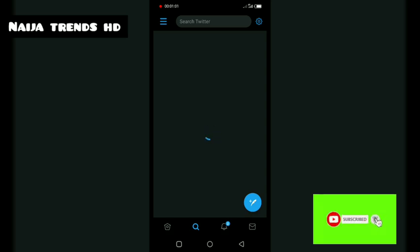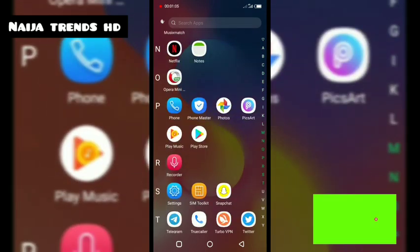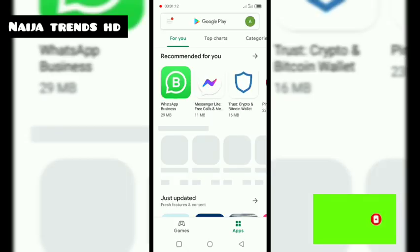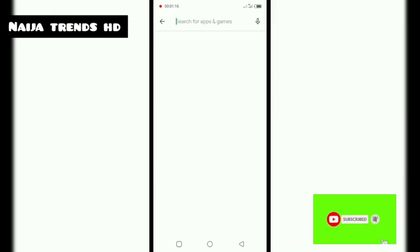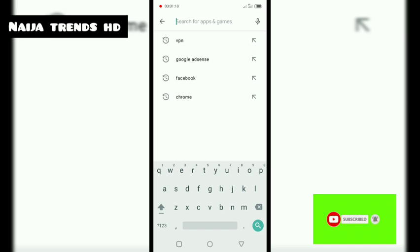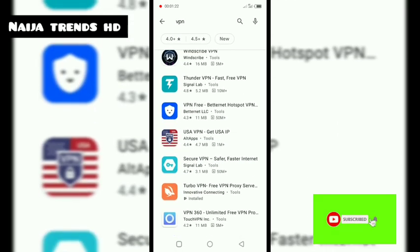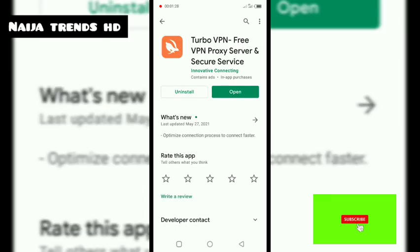First, you go to the Play Store. If you use iPhone, go to the Apple Store. Search for Turbo VPN — that's the particular VPN I recommend. I've already installed it. Click on Turbo VPN free VPN.